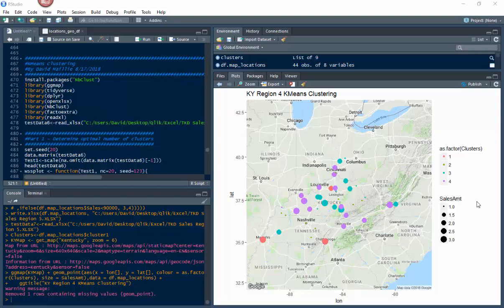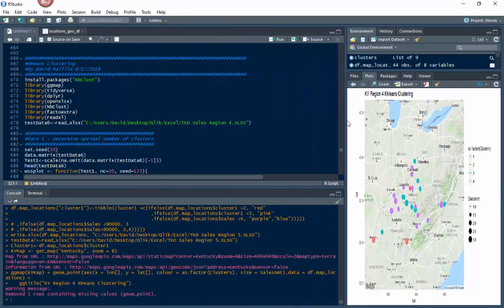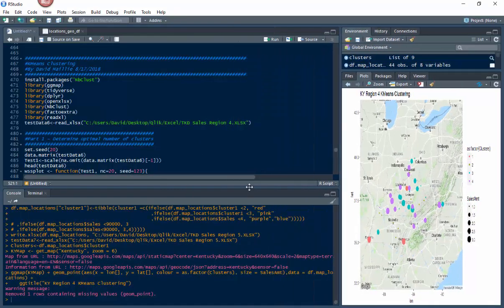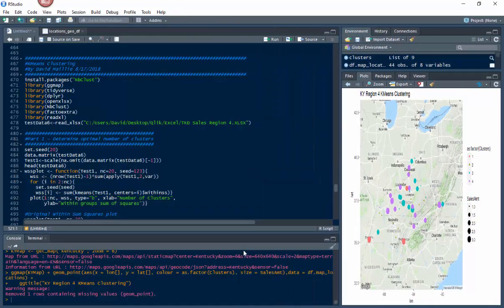I'm also gonna show you how to do it with a second variable. In this case, I've got sales amount, so not only do I have the clusters plotted, but also by sales amount - small and large. I could do this with transactional data or other variables. But today, we're just gonna go through the first part, which is determining the optimal number of clusters. Let me pull this screen over here so you can see all the code.